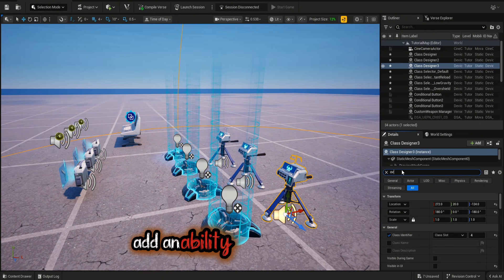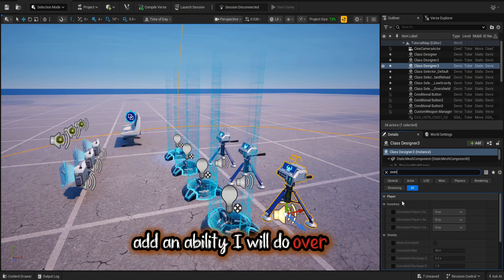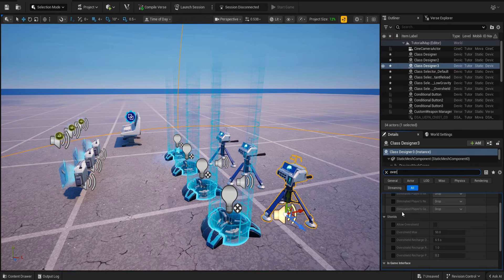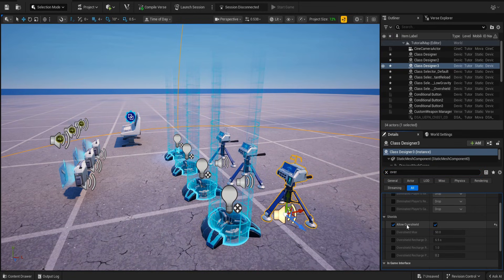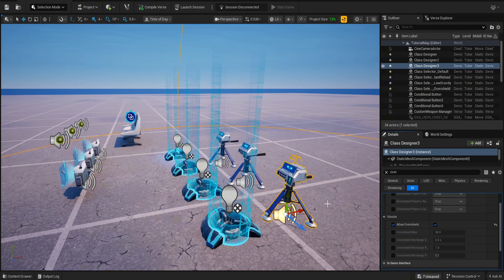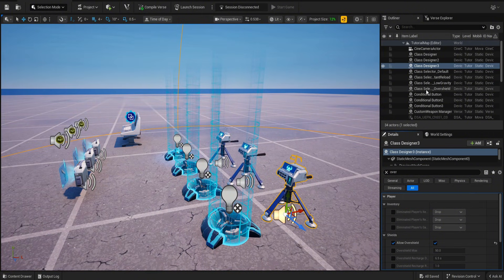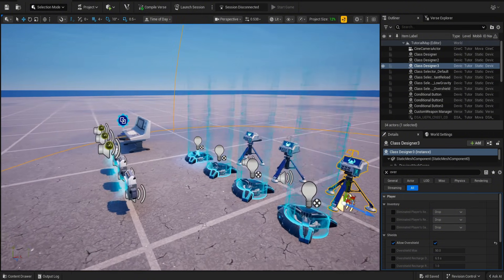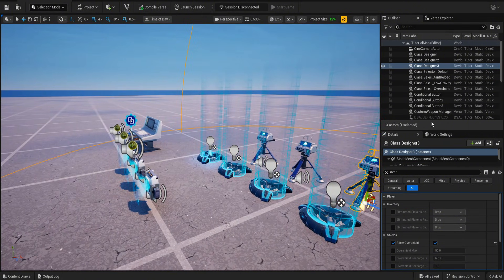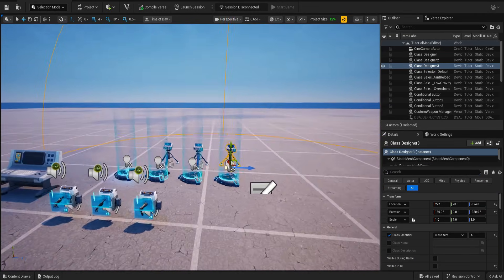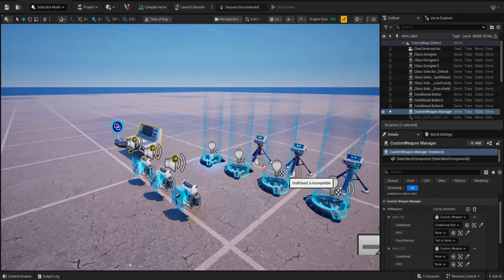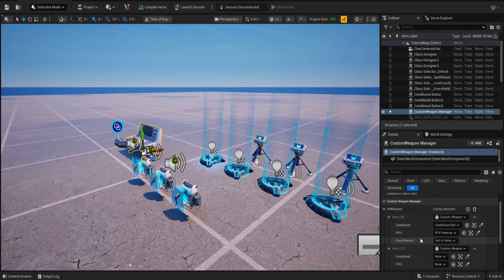Add an ability — I will do overshield. Connect the device into the Verse.